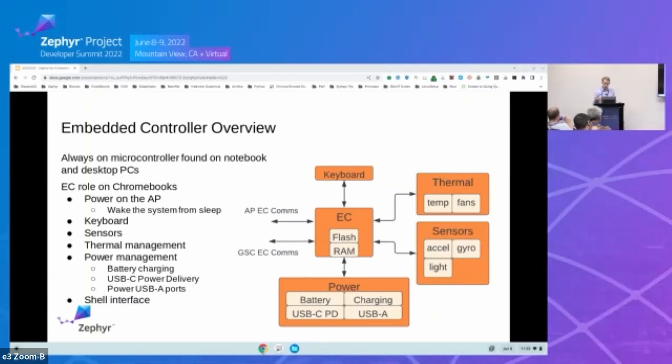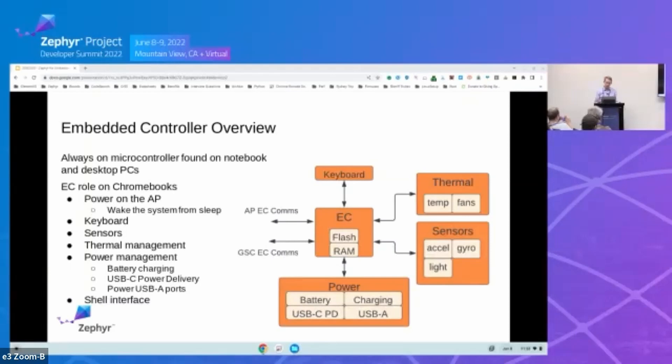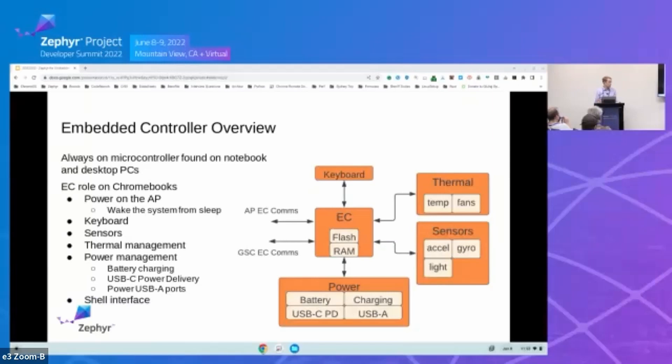For keyboard scanning, the keyboard interface is managed as a matrix of rows and columns coming out of the EC, and the EC continuously scans, reporting these key presses back to the operating system. For thermal management, the EC monitors temperatures of lots of components on the board. This could include the AP itself, the RAM, charger chips. And in the case of extreme temperatures, the EC can actually throttle the AP to protect it, or we can completely shut down the application processor. And if there's active cooling in the system, the EC is also going to be responsible for managing the fans in a Chromebook.